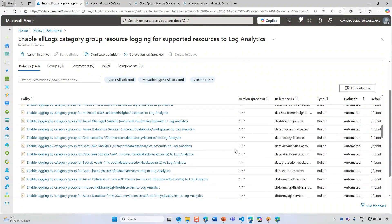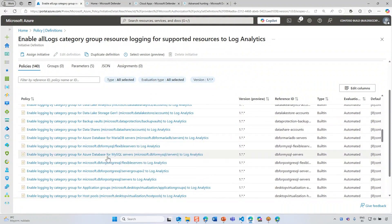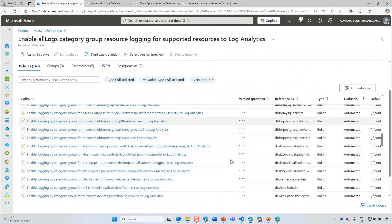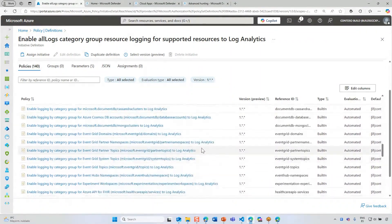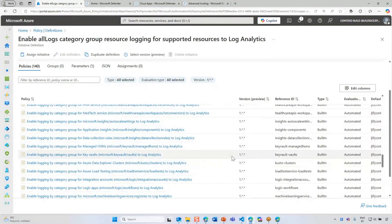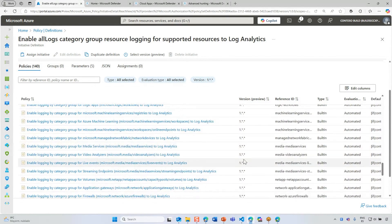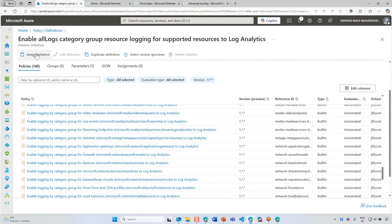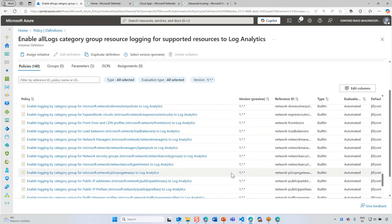You can see there are multiple examples: data lake analytics resources, database for MySQL, MariaDB, IoT hubs, Cosmos DBs, event grids — everything. Every single Azure resource that supports sending logs to log analytics will be enabled by default with this single initiative. If you assign the initiative to your subscription or management group, everything created in that environment will by default be enabled for auditing.